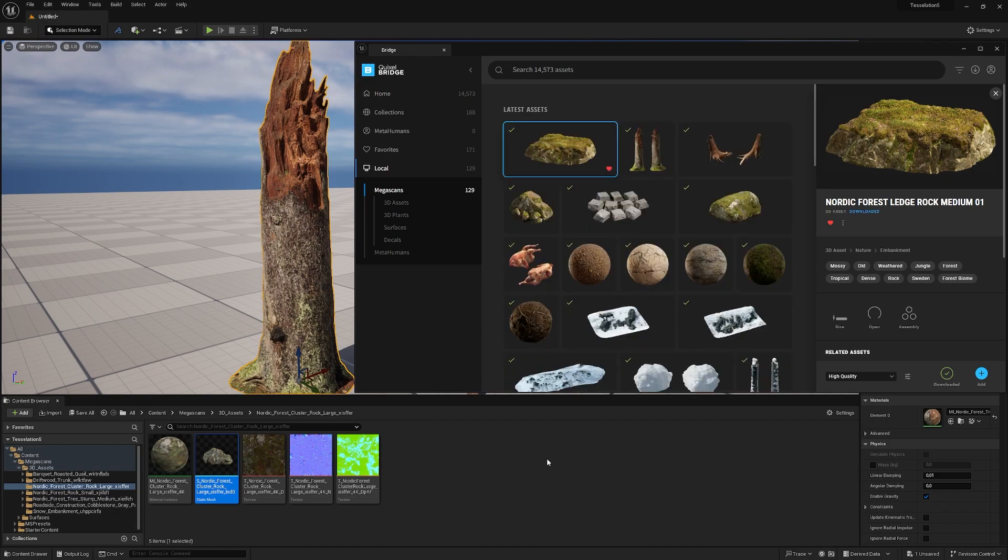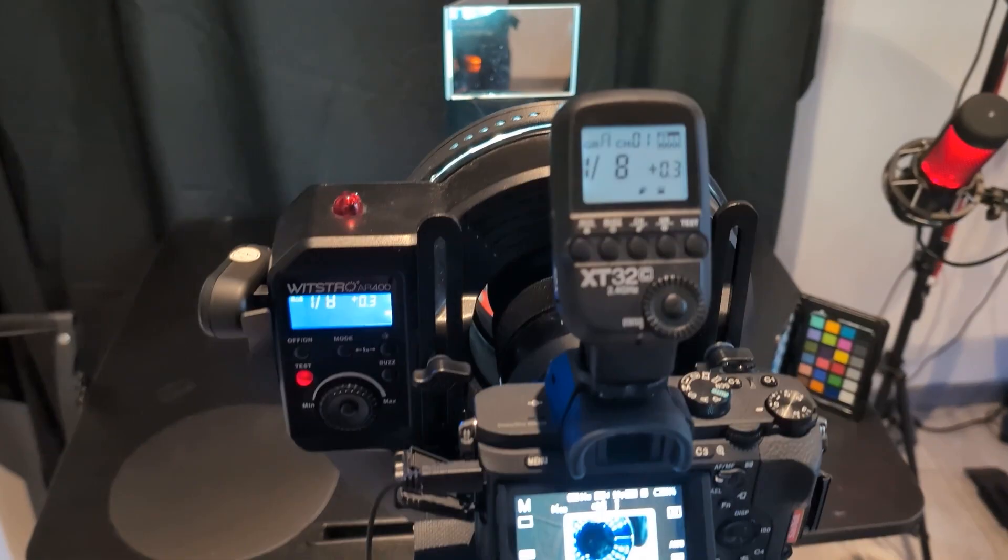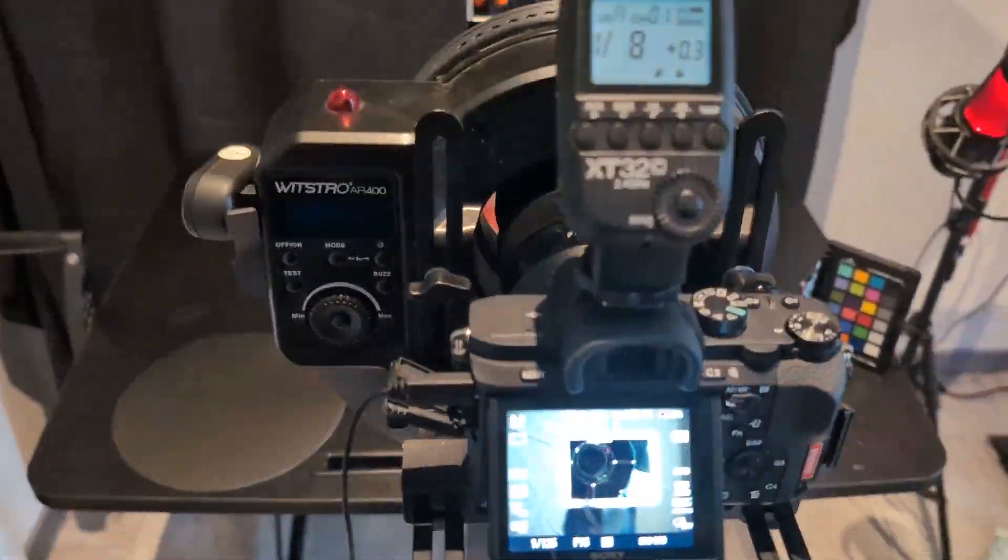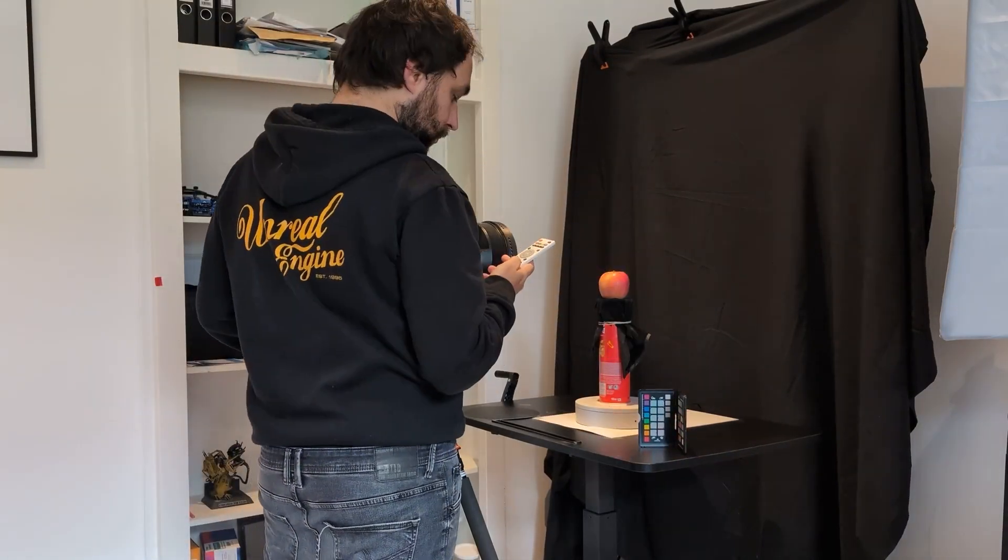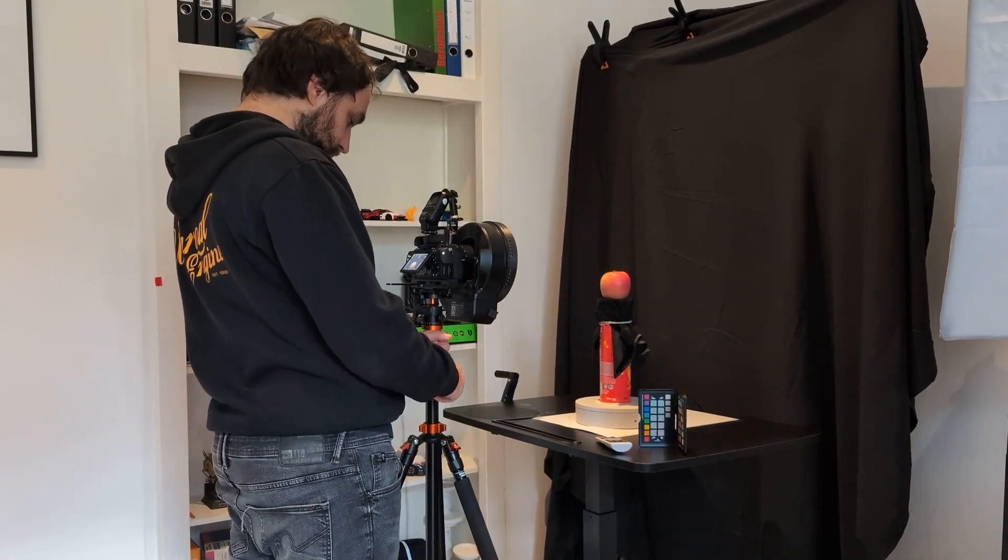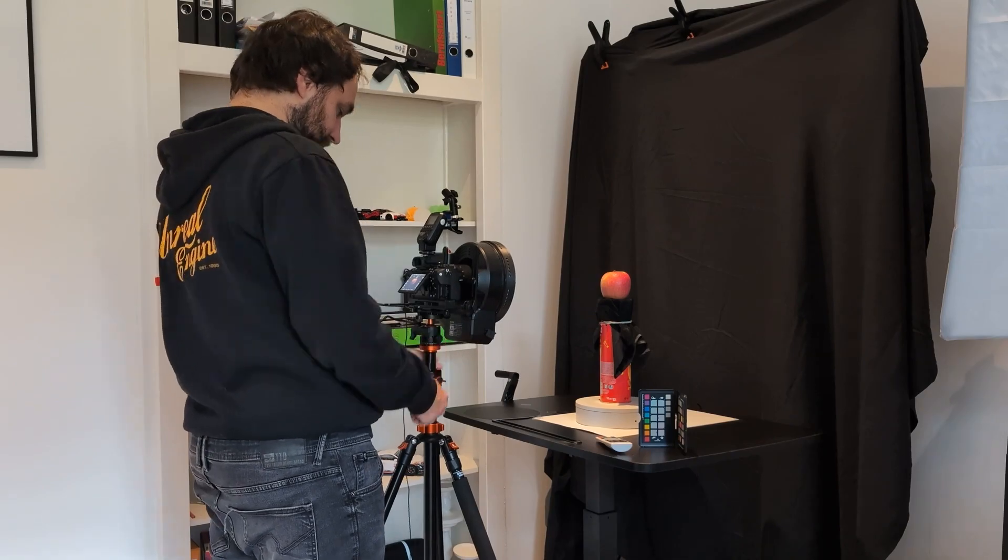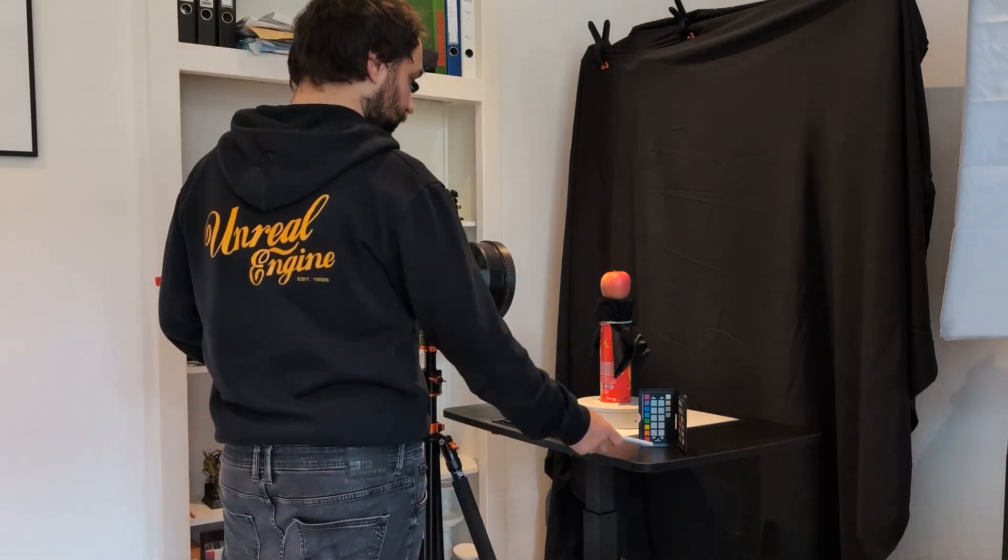If we go under local, we have it here. If you're interested in creating your own high quality scans, check out my latest course.